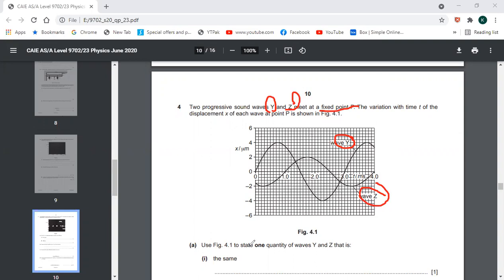Use the figure to state one quantity of wave y and z that is the same. The frequency is the same for both waves. This wave also has the same frequency. So the first quantity that is the same is the frequency.